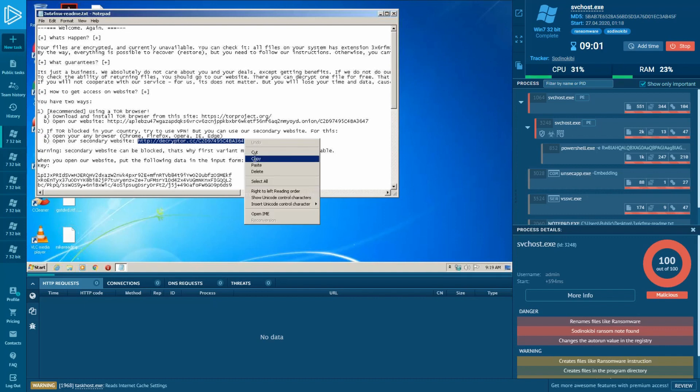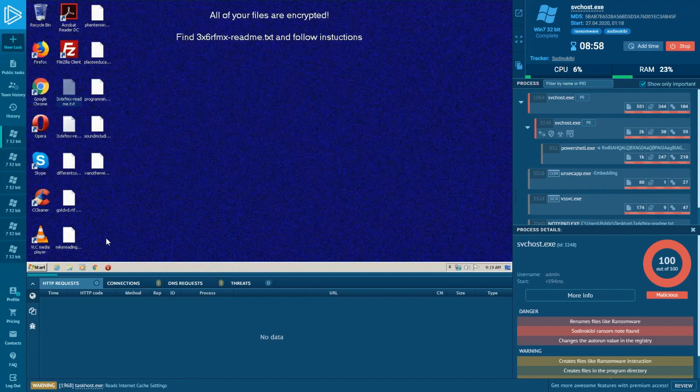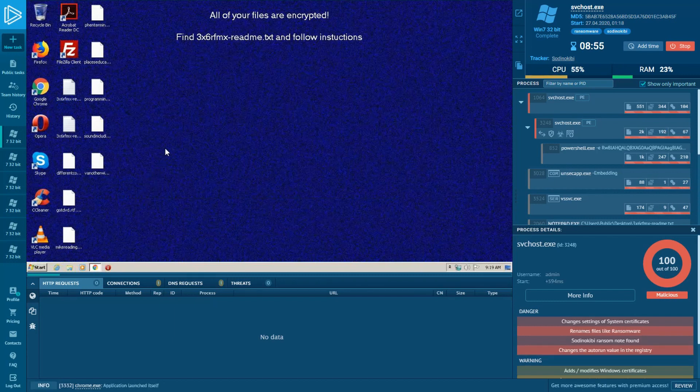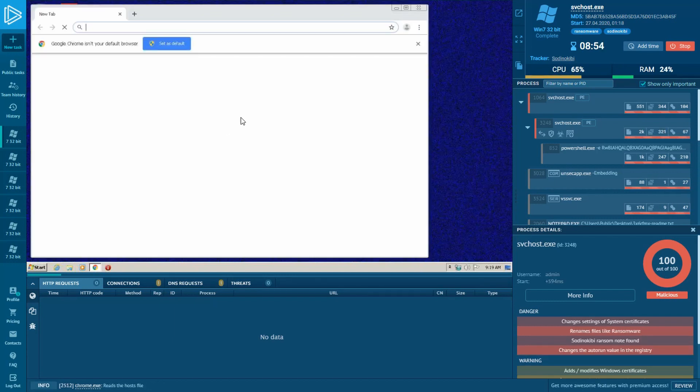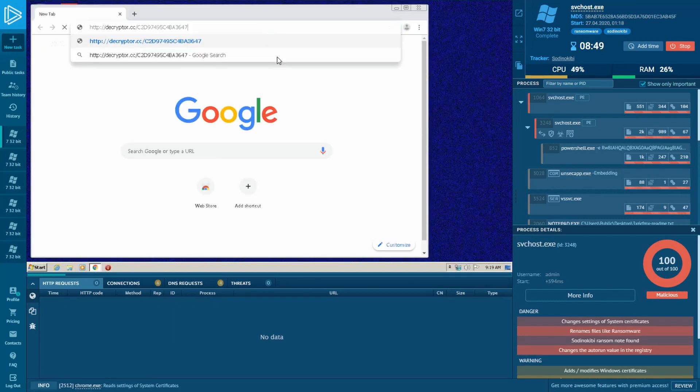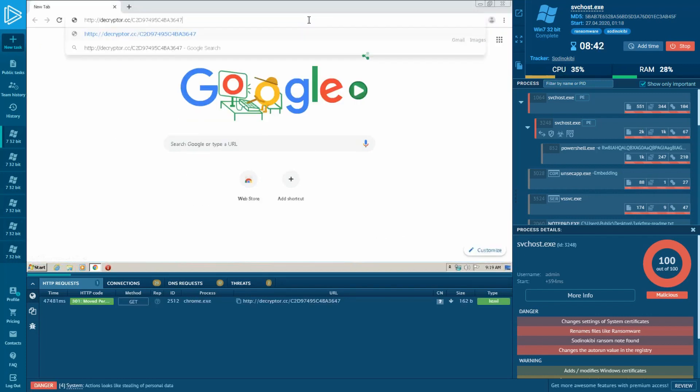Here we have about the same instruction as the previous sample about how to recover your encrypted data. I copied the URL addresses from crooks' text instruction and paste it into the browser.